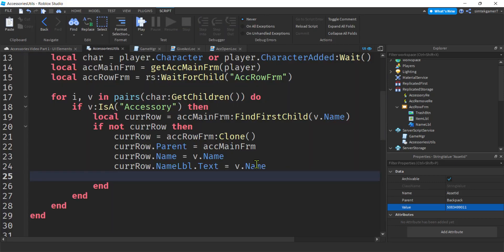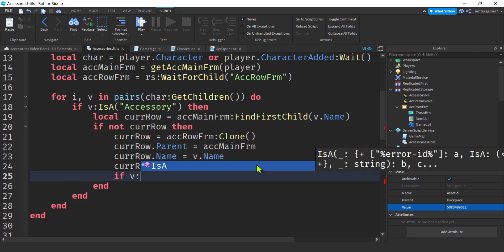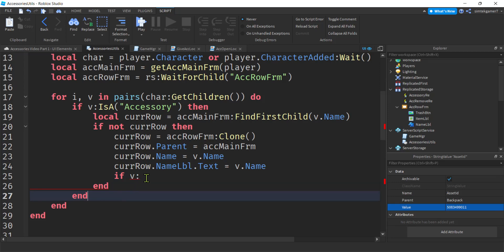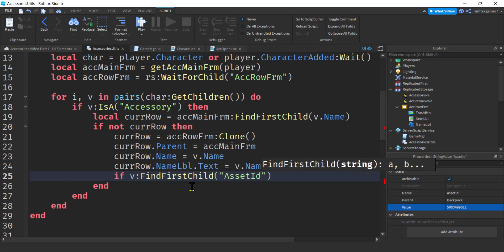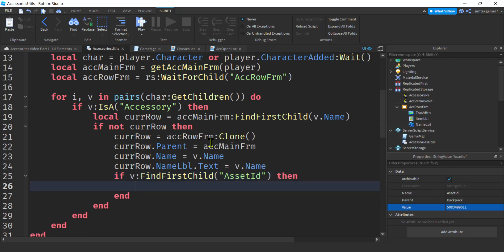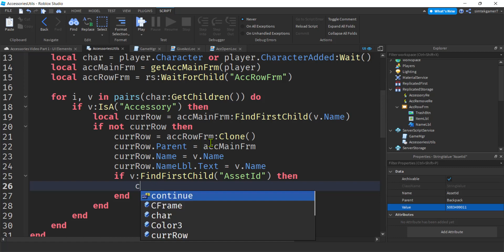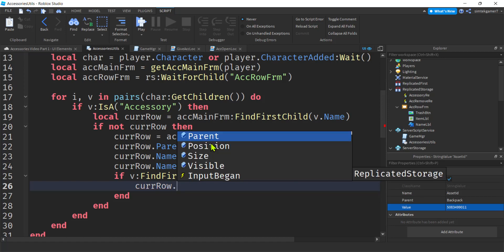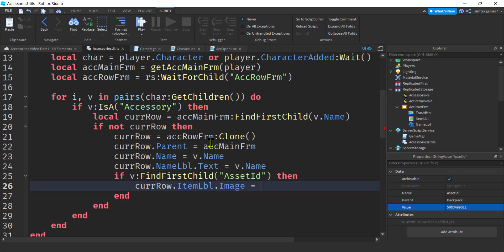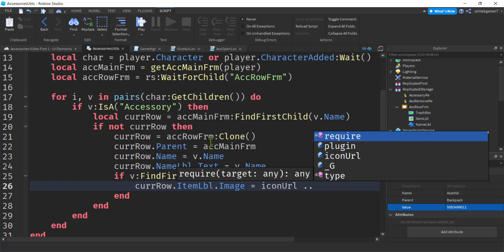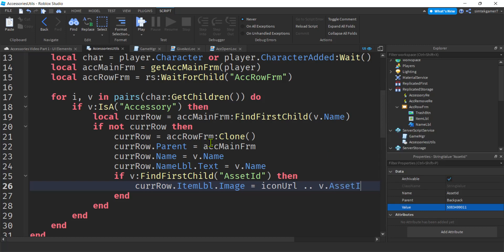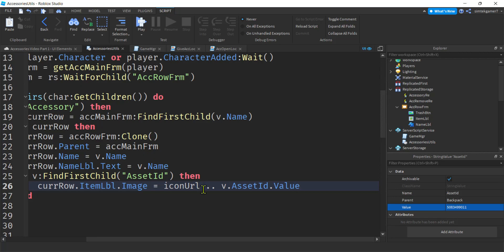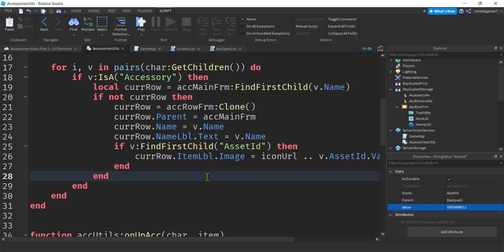We're going to go to Accessory Utils. I need to check if there's an asset ID on V: V:FindFirstChild('AssetID'). Most accessories do not have asset IDs — we added those in the last video. I'm just making sure we have it so we don't get an error if it doesn't show up. So we'll set curRow.ItemLabel.Image = IconURL .. V:FindFirstChild('AssetID').Value. The IconURL is that big long base URL at the top, and we concatenate the asset ID value with it.